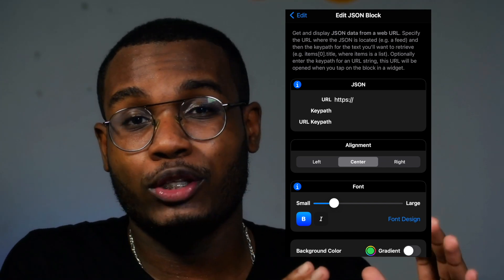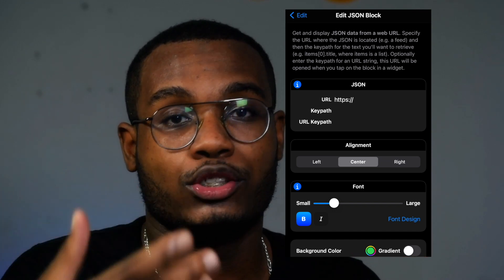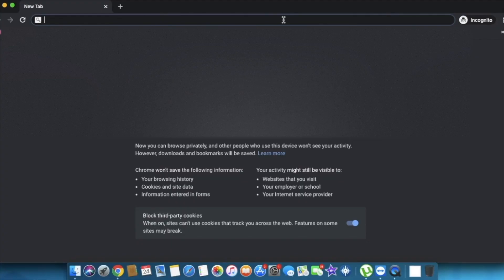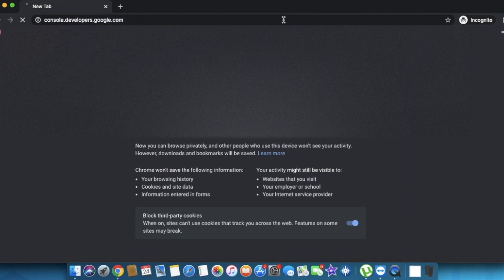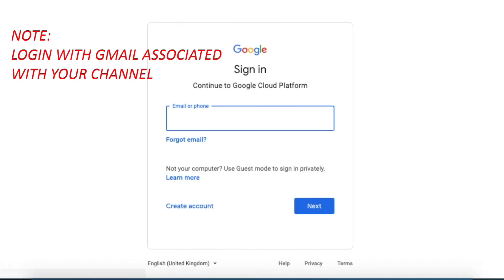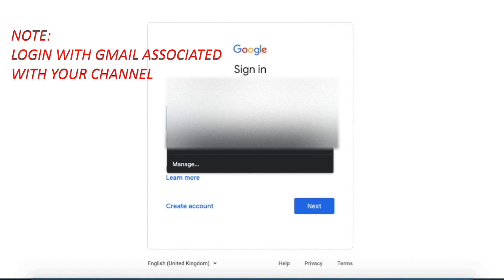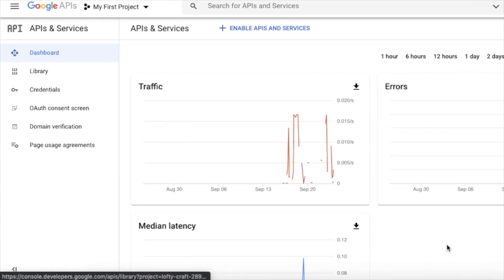The next thing you need to do is open your browser on your computer. I'll be doing this on my computer because I had some errors on my phone, so I'd recommend you do it on your computer as well. Go to console.developers.google.com — don't worry, I've left the link in the description box below as link number one. Type your email and log in, and once you're logged in you'll see something similar to this page.